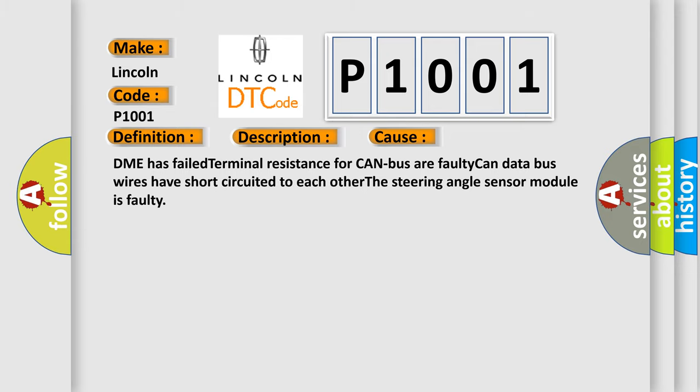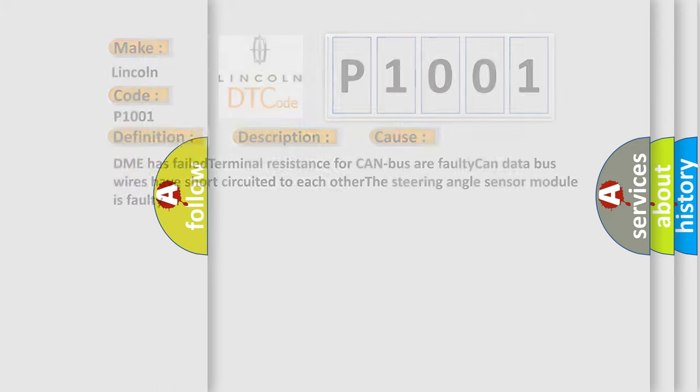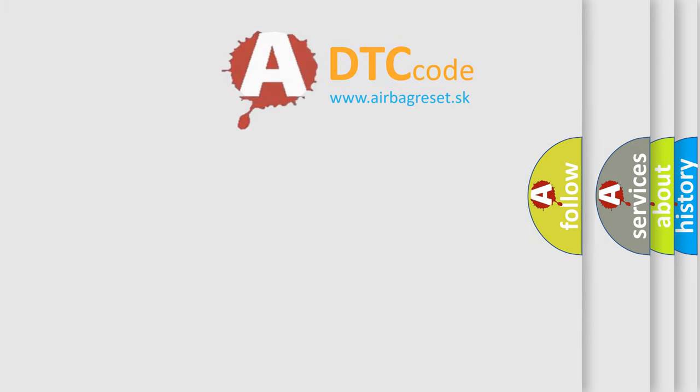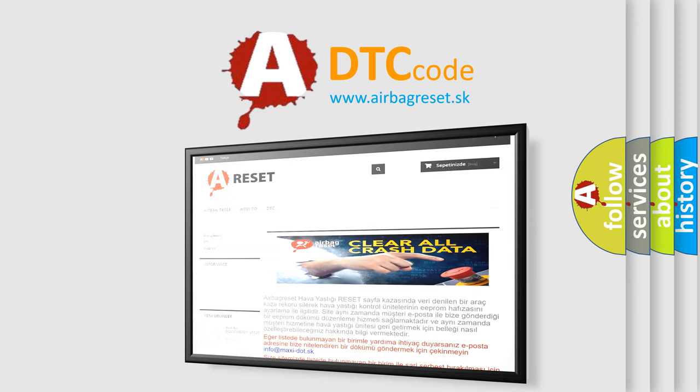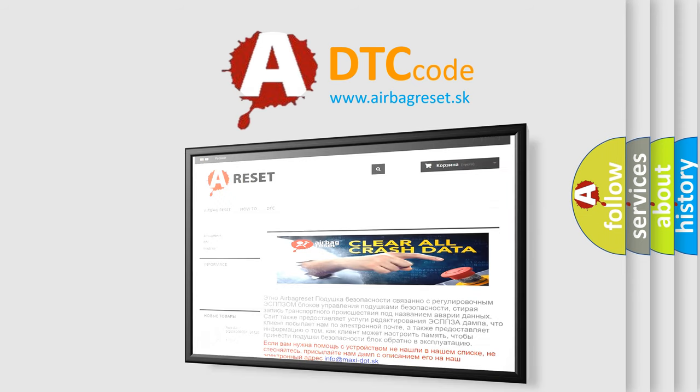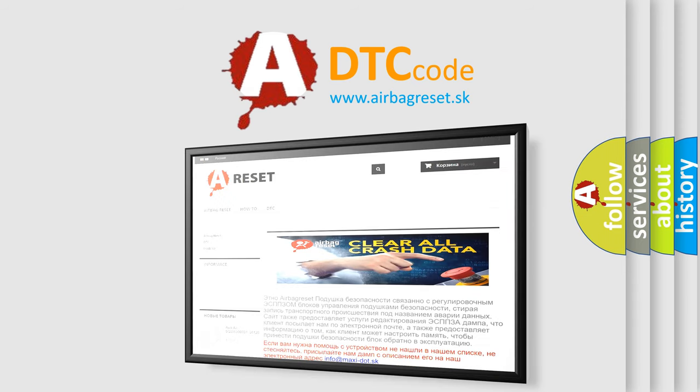The airbag reset website aims to provide information in 52 languages. Thank you for your attention and stay tuned for the next video.